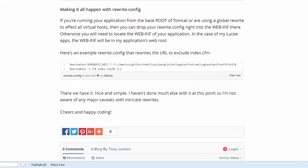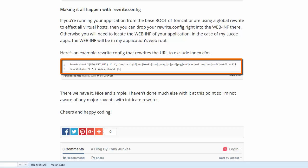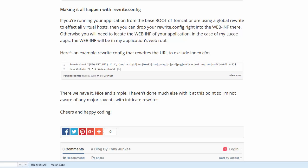We have one more thing to do and that is to create the rewrite.config file. The rewrite.config file contains the rewrite rule that is going to instruct Tomcat as to how we want the URL to be rewritten.